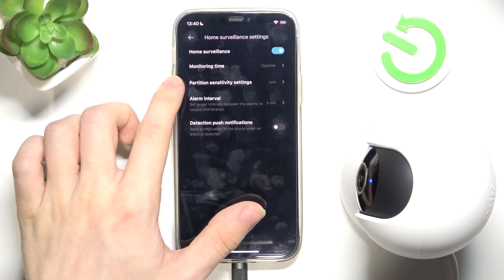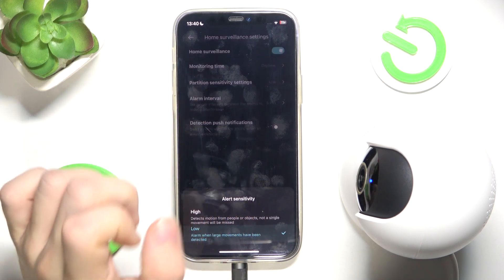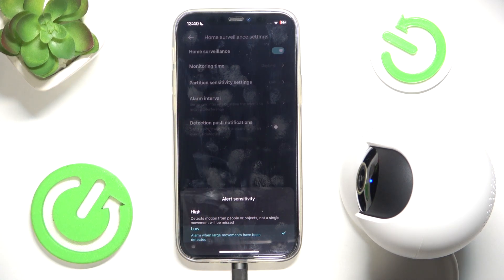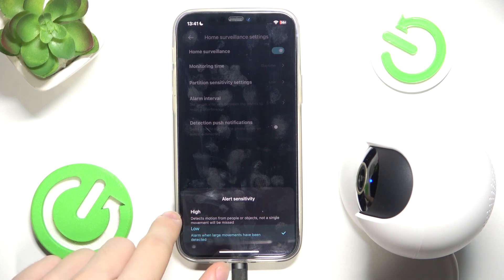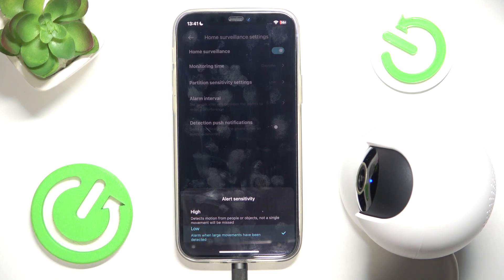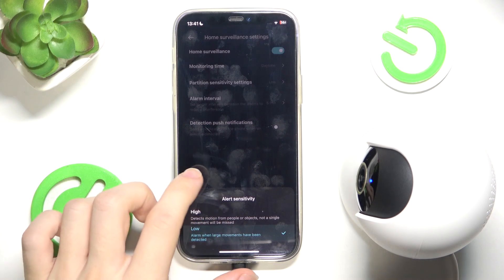You can change the partition sensitivity settings — low when large movements have been detected, and high when any movement is detected.